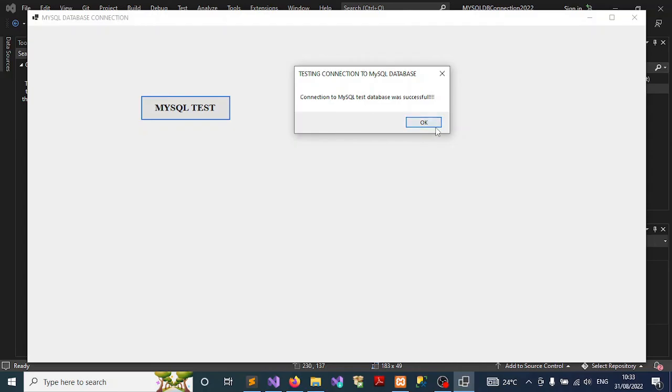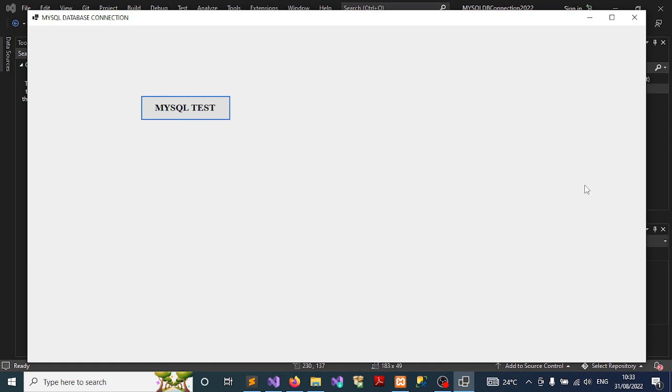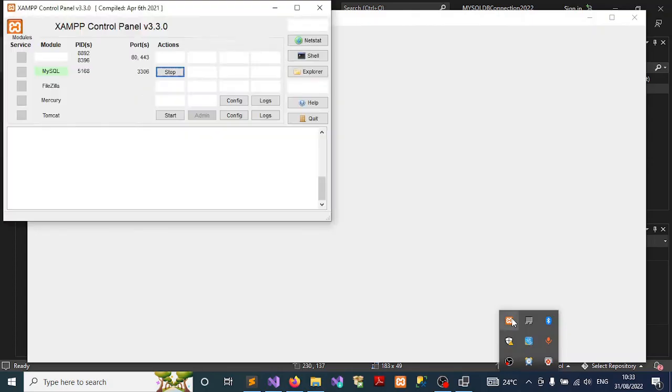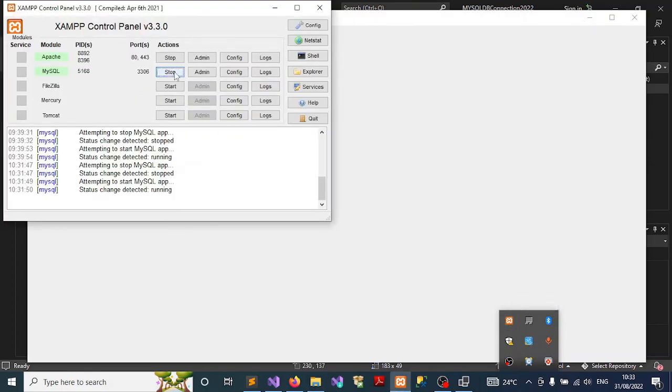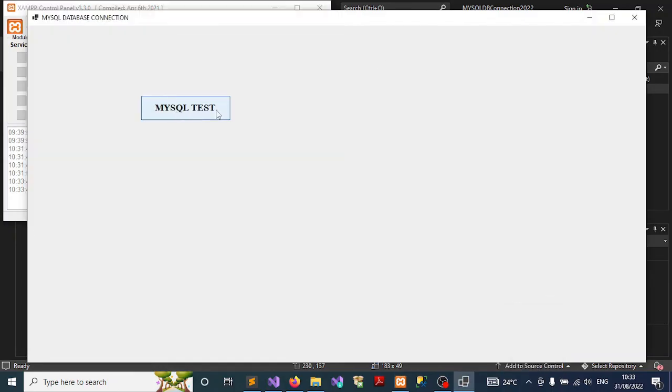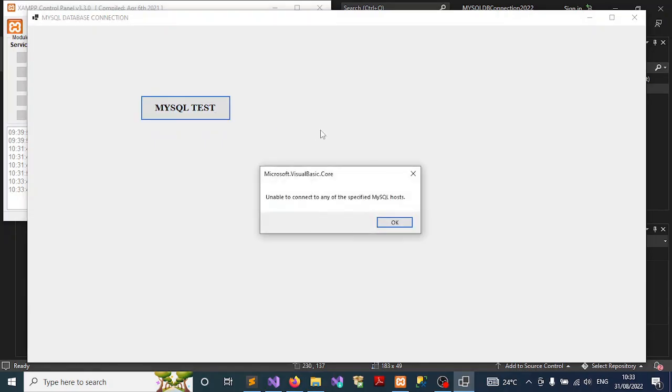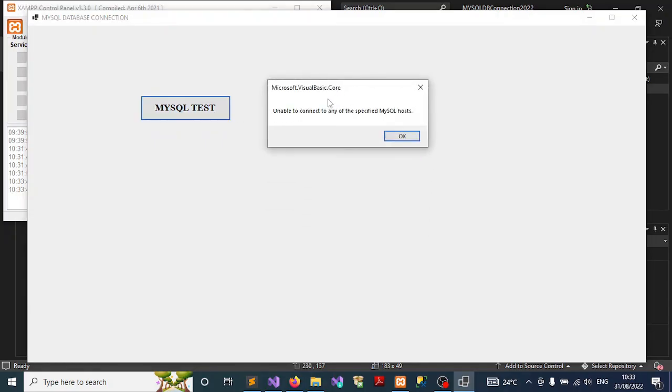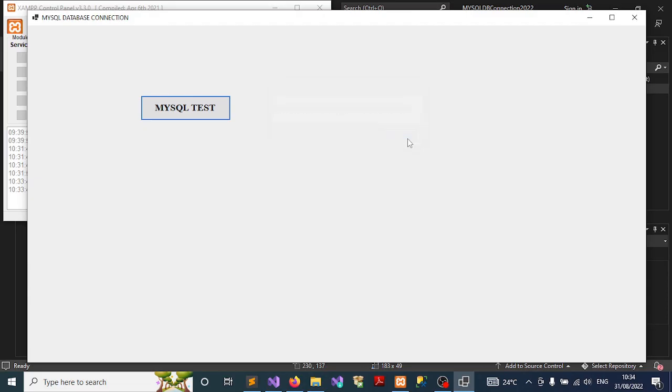To also see what kind of error message we get when we turn off the server, let me just fire up this control panel, then switch off the server and see what kind of message we're going to get. Let me switch it off and let's try to test the connection. This time around we're told unable to connect to any of the specified MySQL hosts. That is because the server is not up and running.